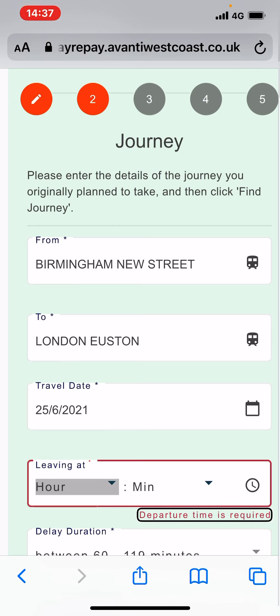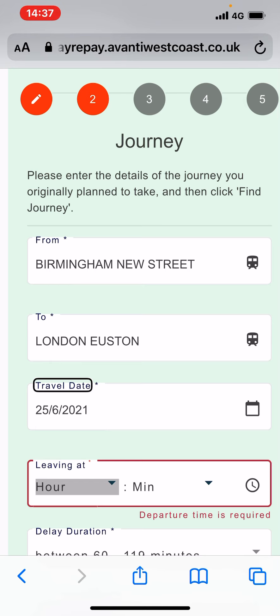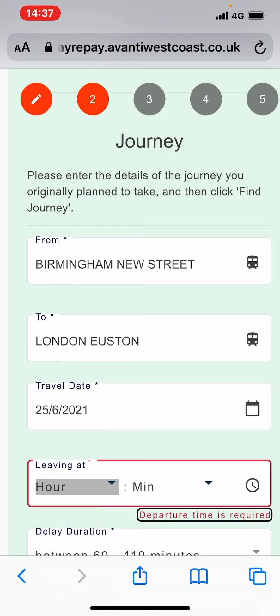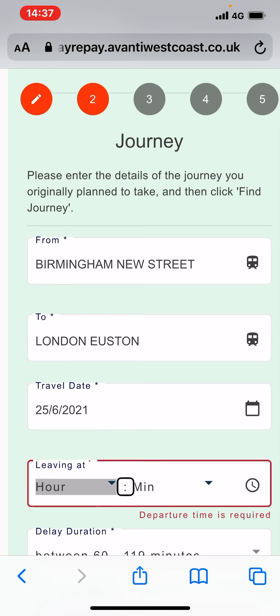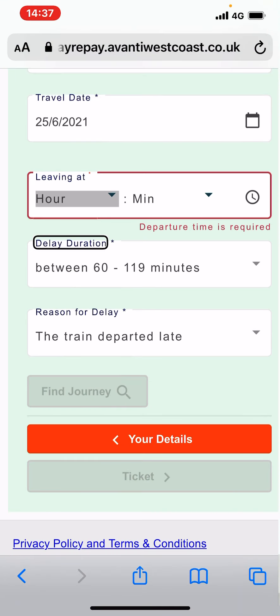I can't get 'leaving at' — it doesn't allow me to put that in. Even when I swipe left and right to get this information and to know where to put it, there's not a text box or a combo box to be able to put in your time. So I can't fill that part in.